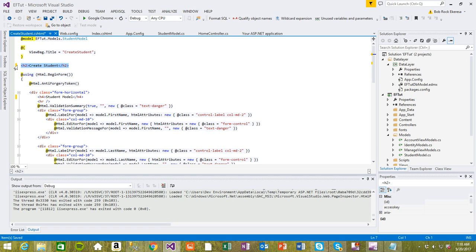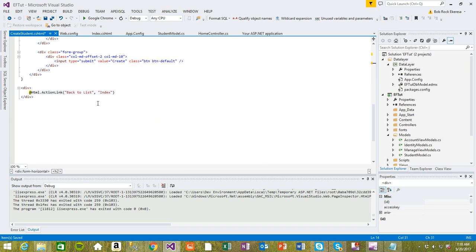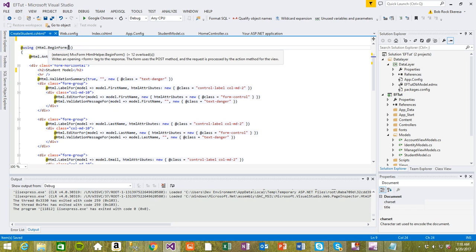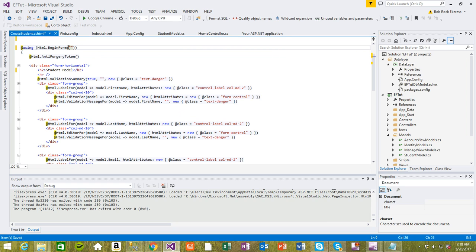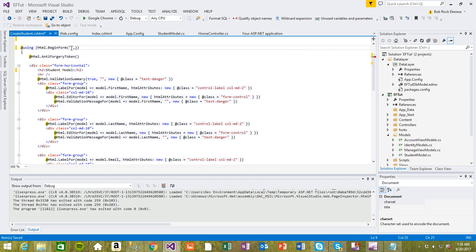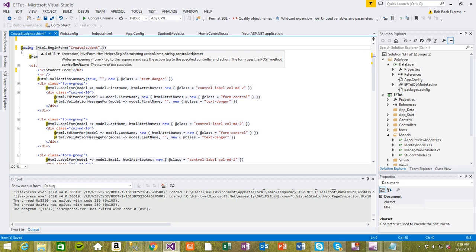I want to delete this one and make this one an H2. So now we have our Create right here. If you go back to list it takes us back to the list, and this is the Create. For the form, the first parameter that comes here is the action name — I want to add an action name of CreateStudent.